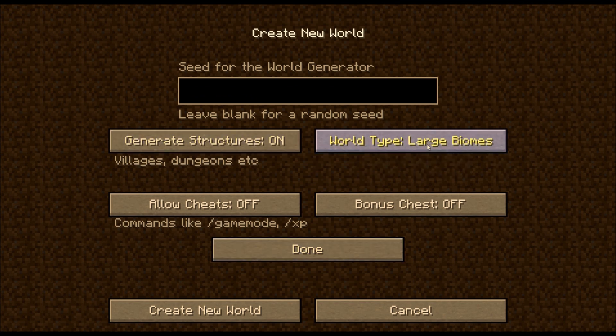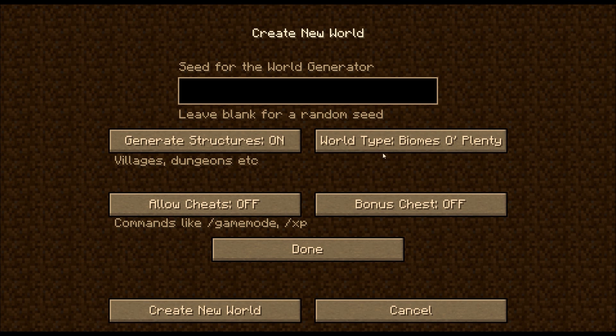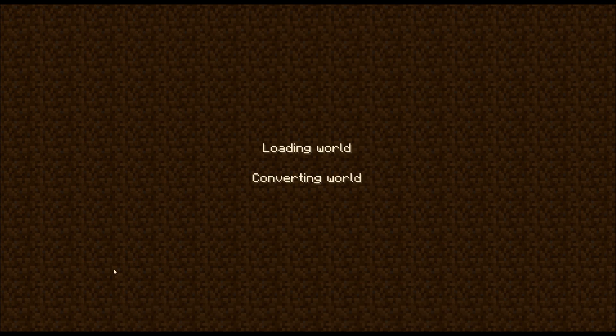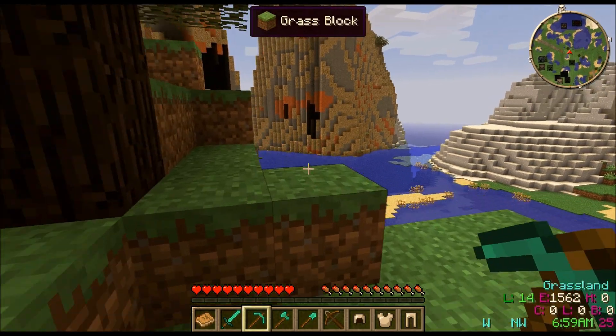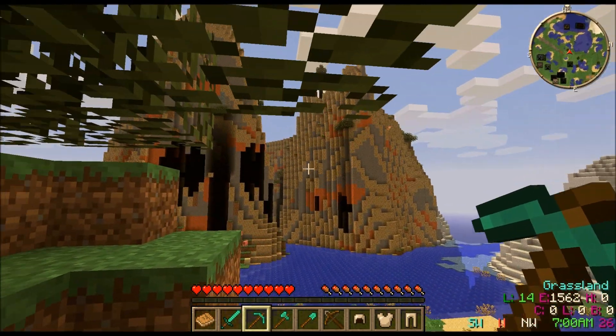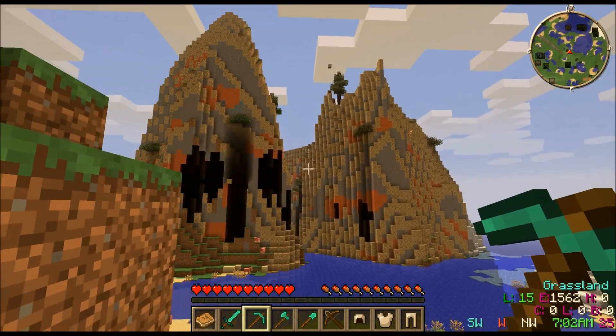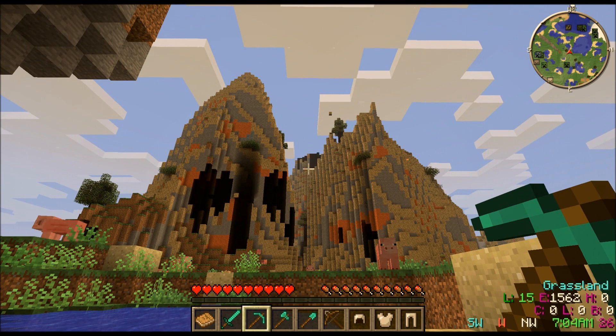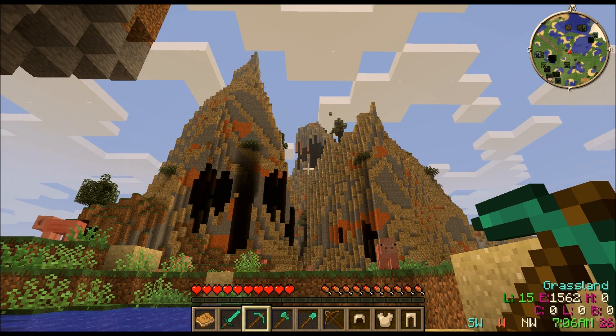This is going to generate the Biomes O' Plenty that you want. A lot of people have problems with even this step. There is a way to add them to worlds that you already have. We'll do that at the end of the video. As you can see here we've got a beautiful Biomes O' Plenty cliffside right at our world gen here.